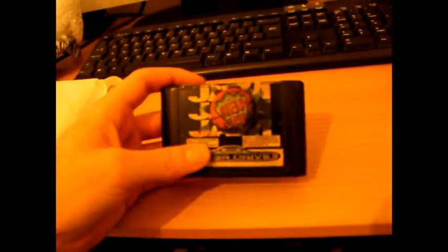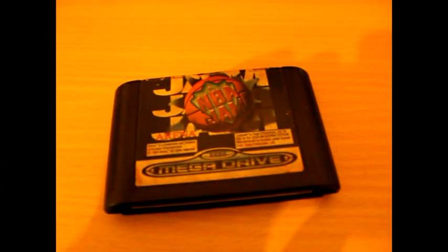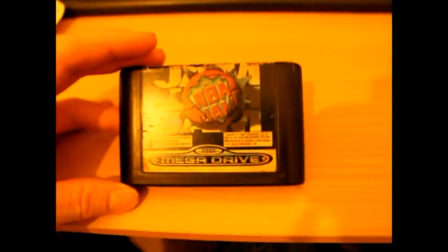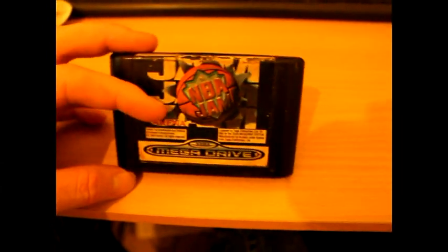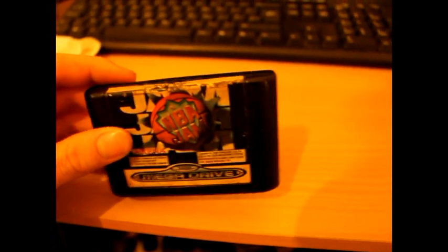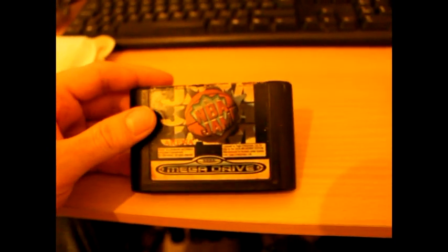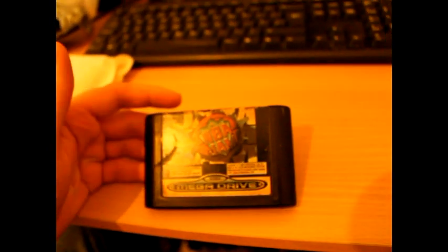And it is NBA Jam for the Sega Mega Drive, as you can see. The cartridge isn't in the greatest condition, but yeah, excellent classic game, so I'll be looking forward to playing that.